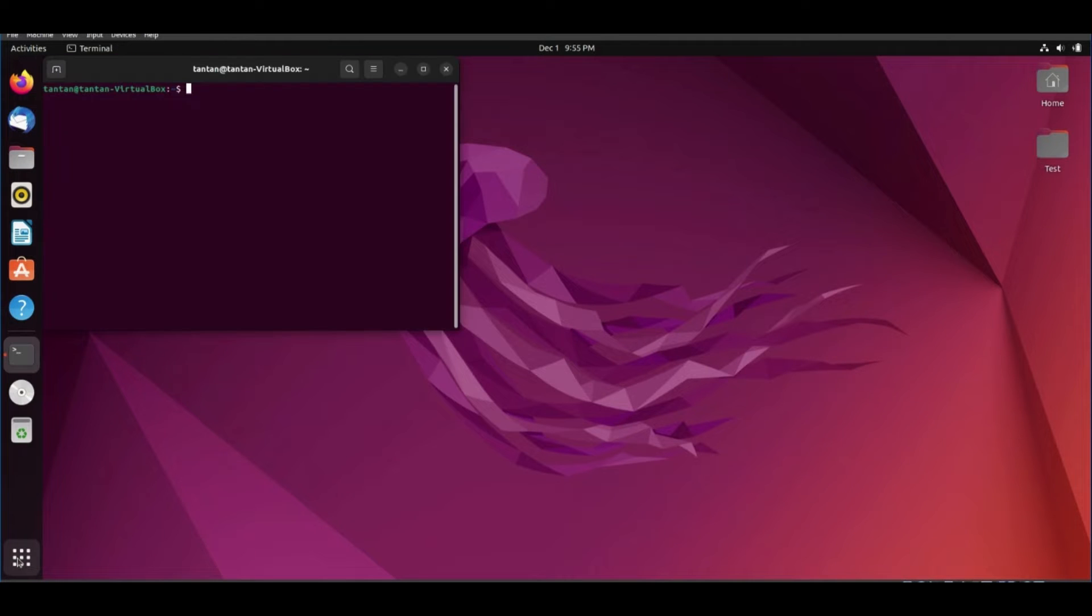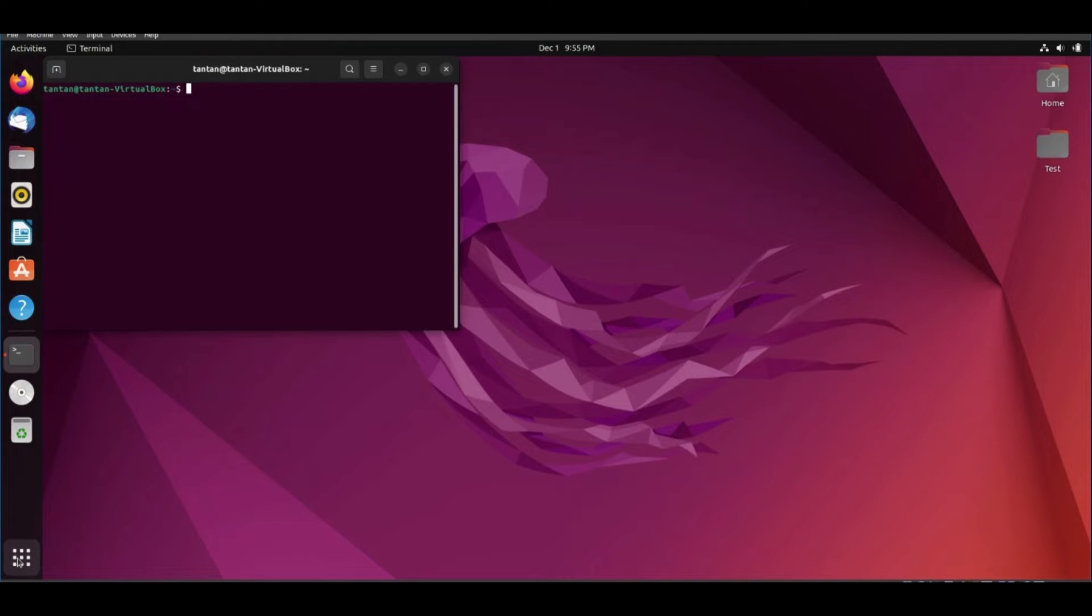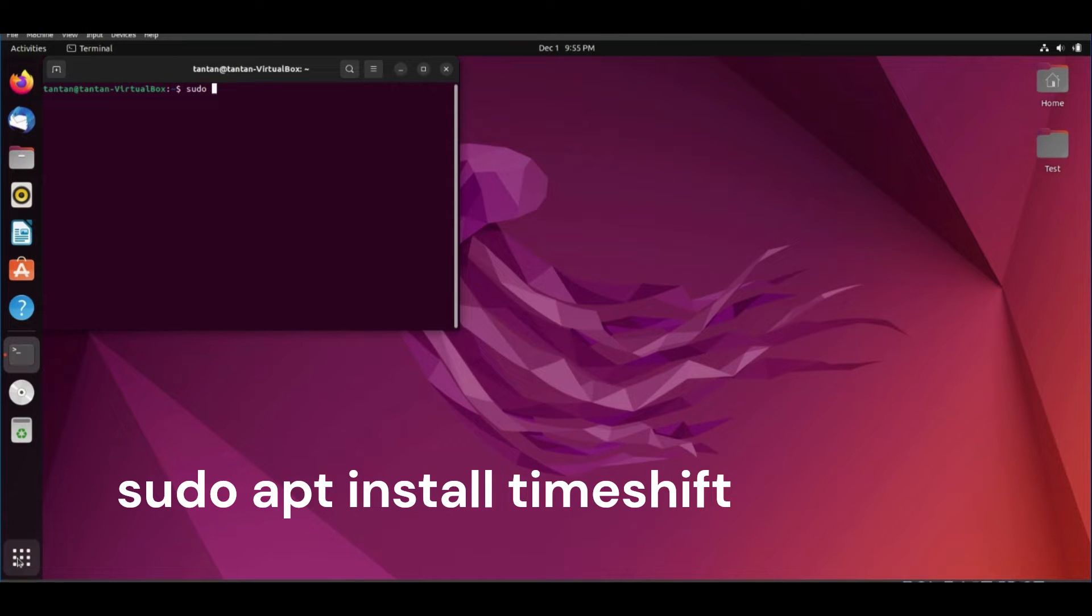First open terminal and use this command to install TimeShift. You will find it in video description.